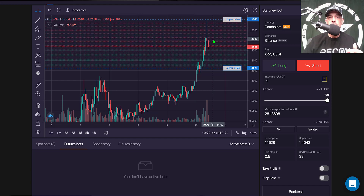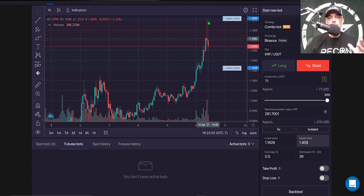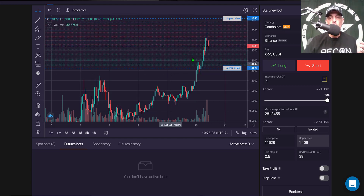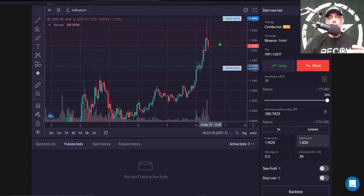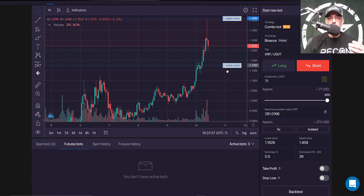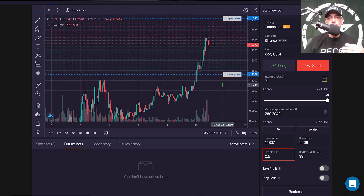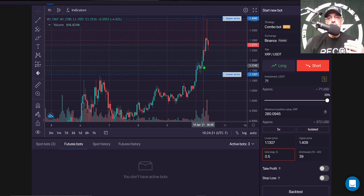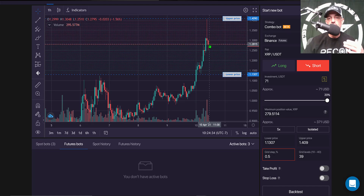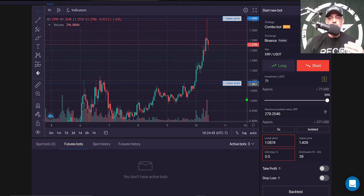The next step is to configure my lower and upper grid levels. I want my upper level at the highest point we hit, which was $1.40 about an hour ago. I look at prior resistance for the upper level and prior support for the lower. There's a probability this price could retreat all the way down to the $1.00 range, so let's see how low we can take it.